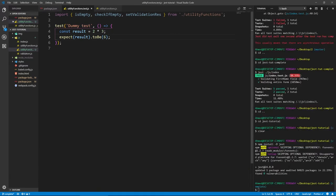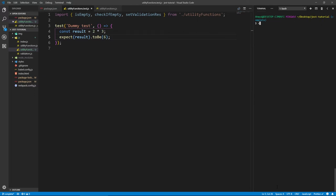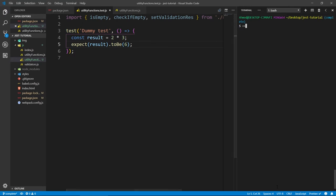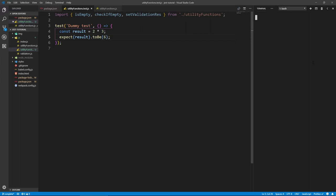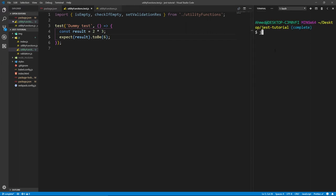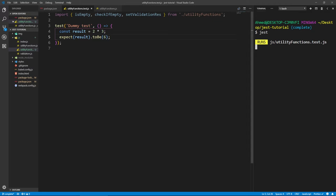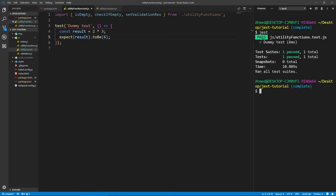Let's put the command line on the right and run Jest. This will go and find all the .test or .spec files in your directory and run all the tests inside them. It found our utility functions file, ran it, and it passed — took six milliseconds. The name of the test 'dummy test' passed. Brilliant.